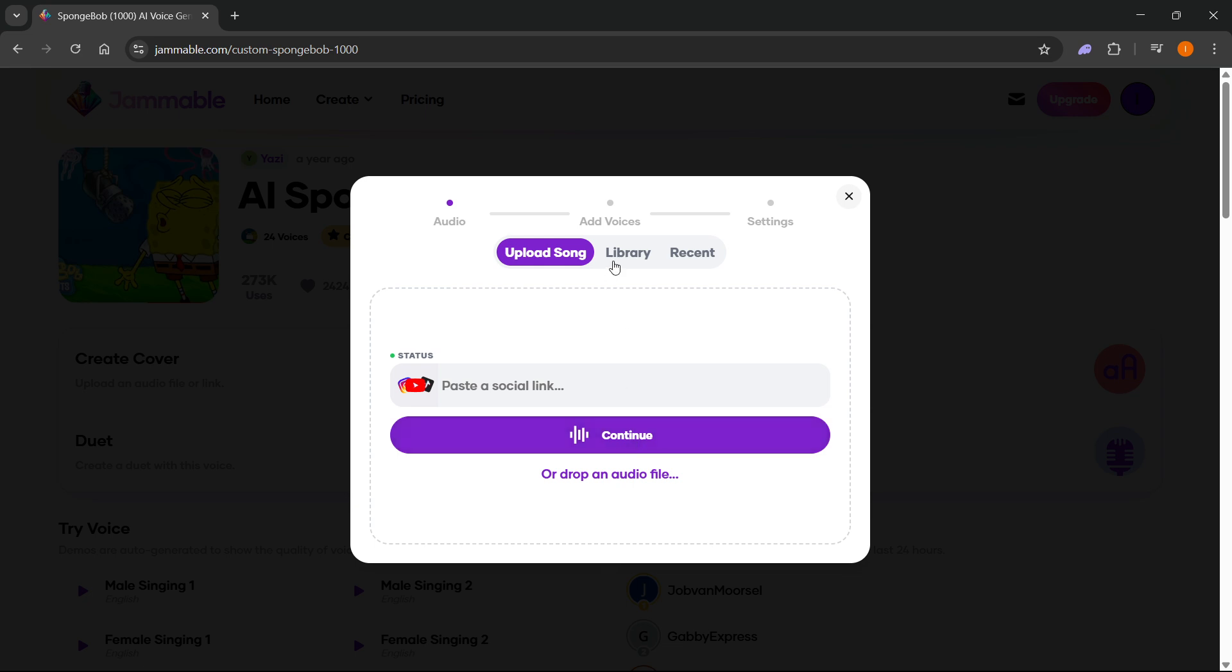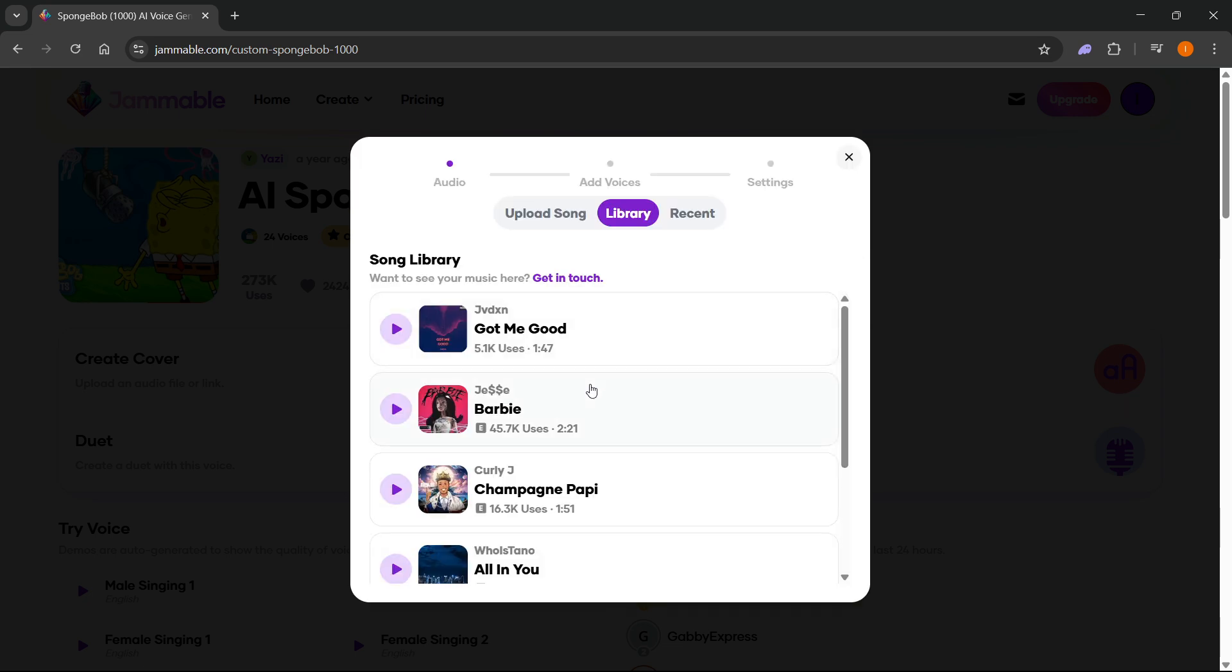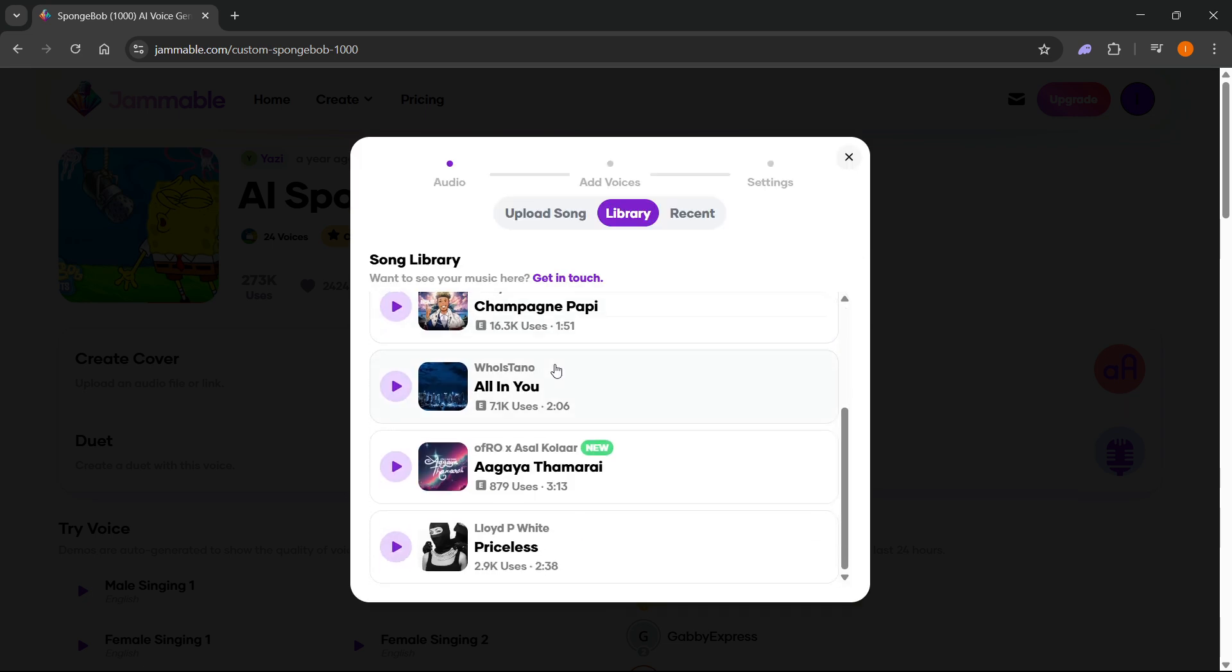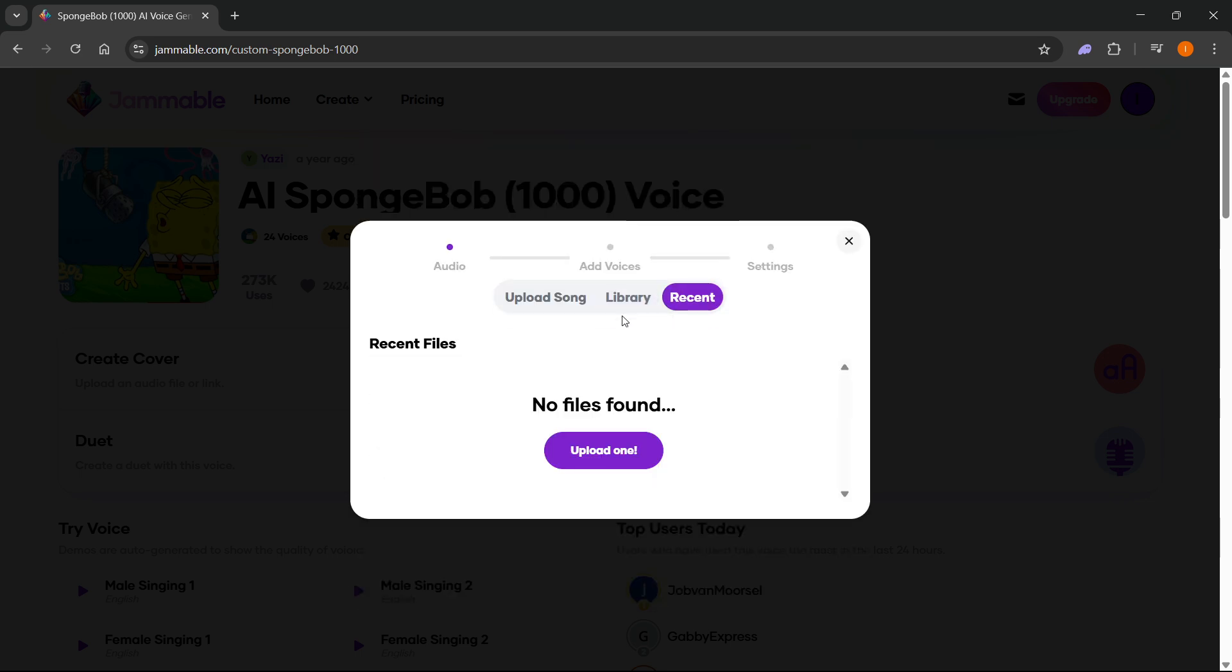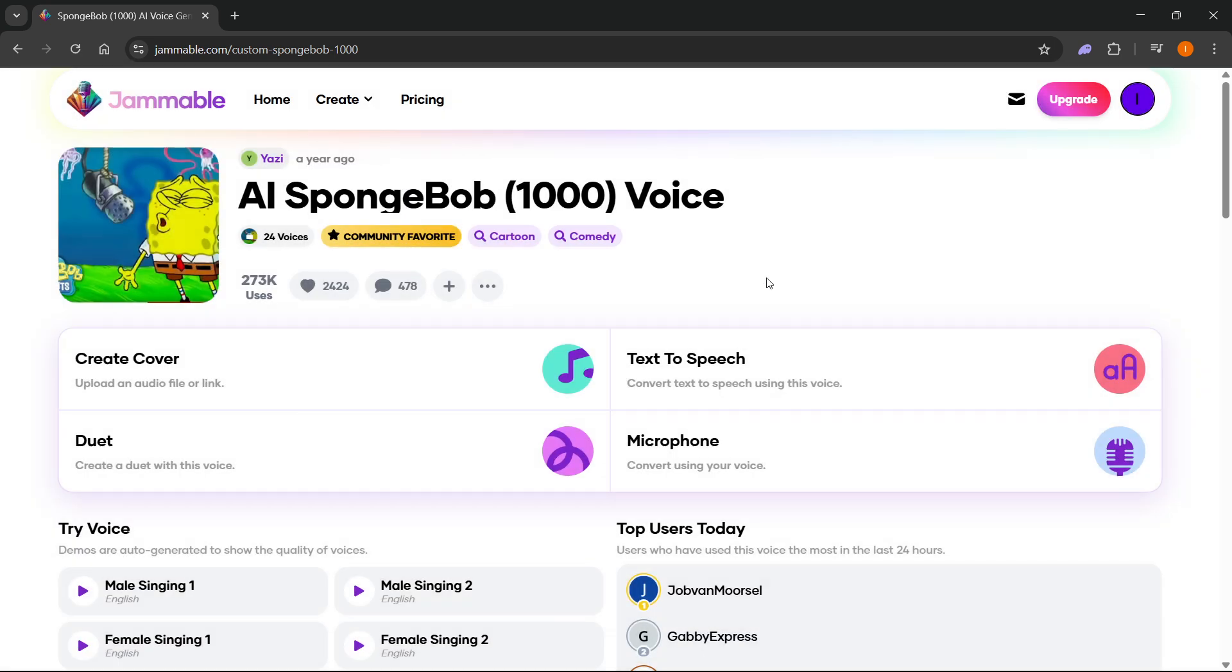You can go to library and look from different songs inside the library, or you can see recent in case you've uploaded any files in the past. This is how to create a cover easily.